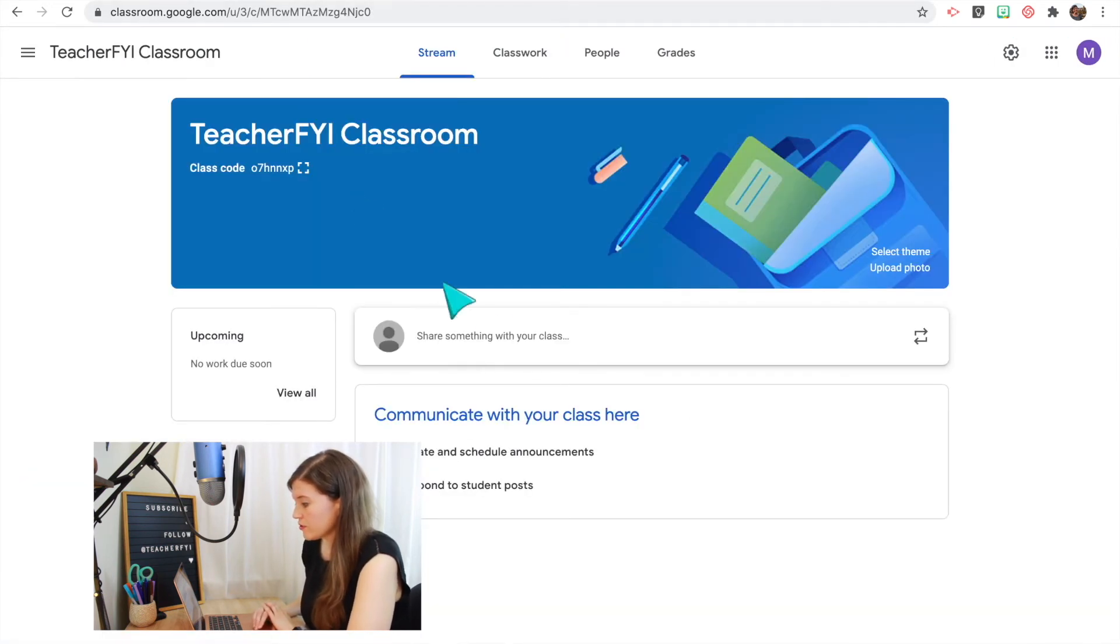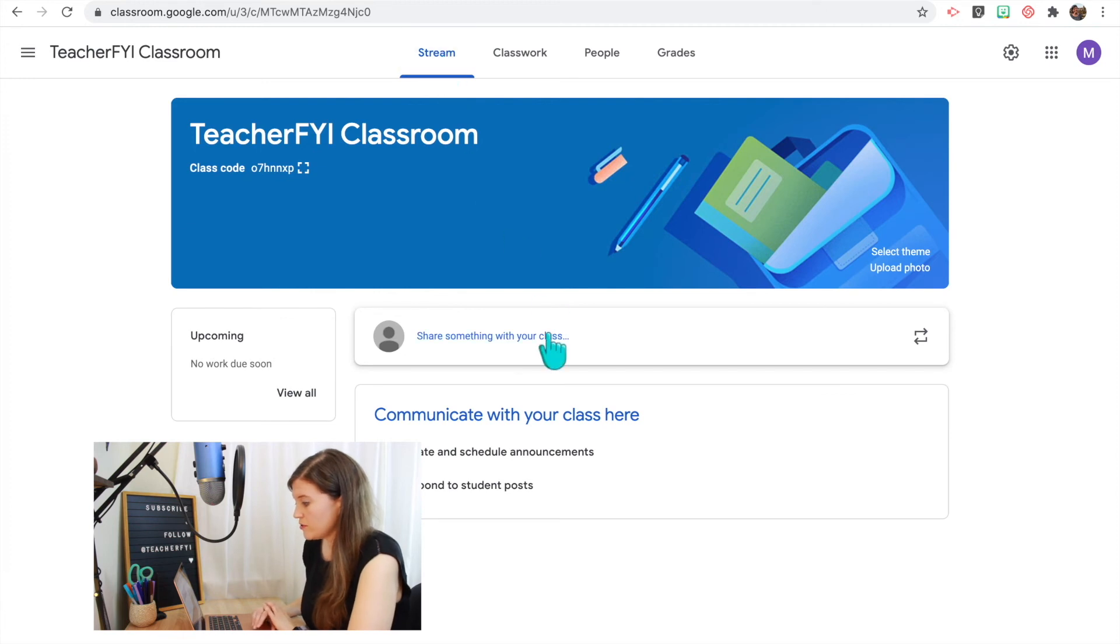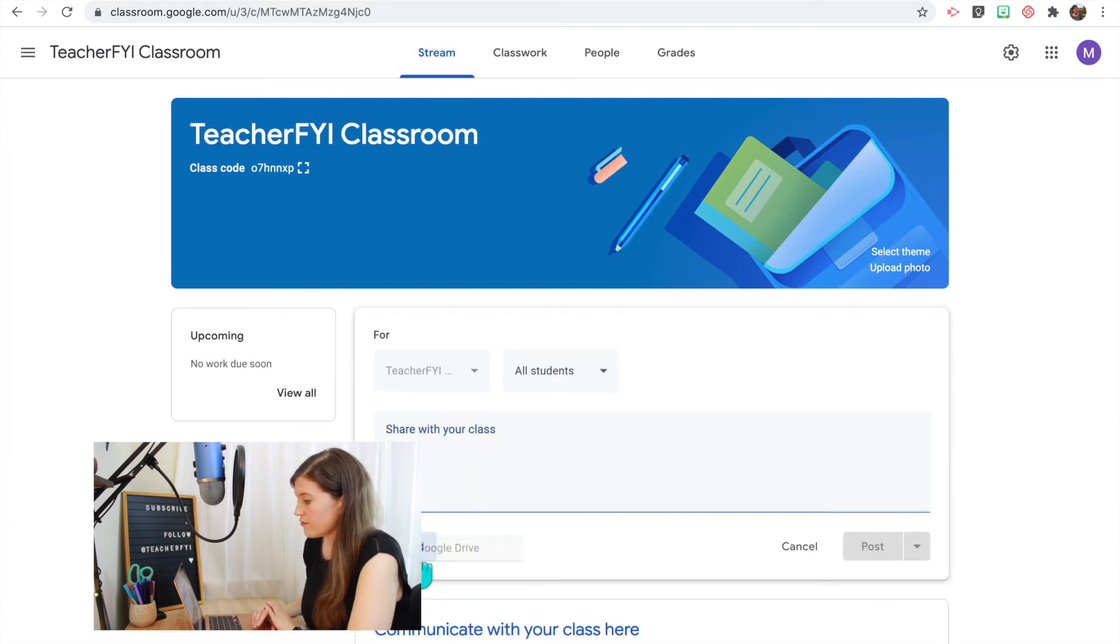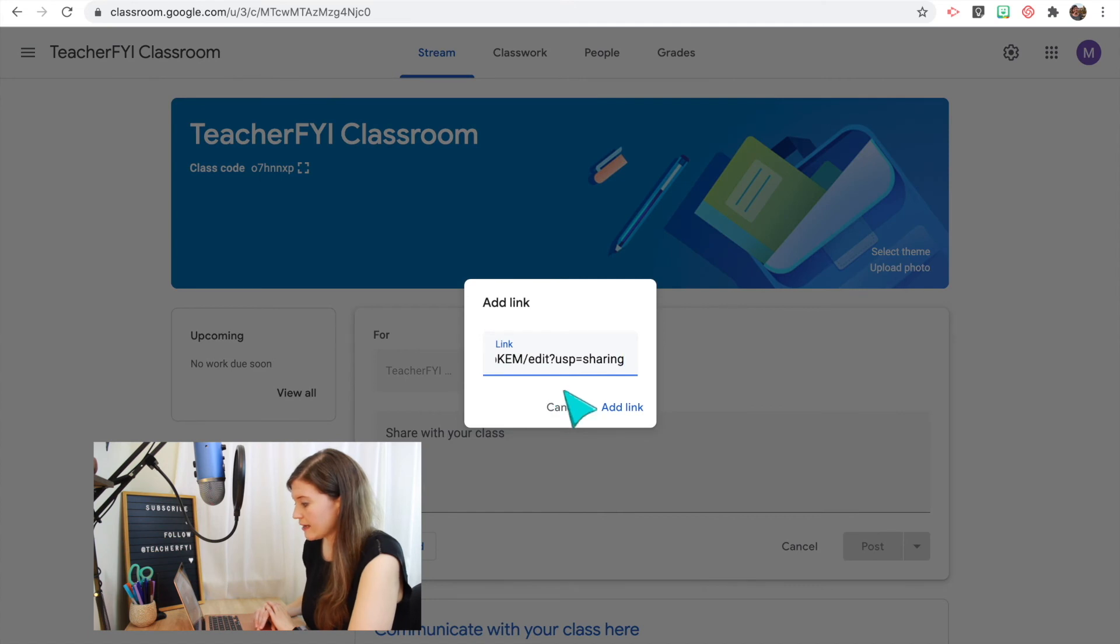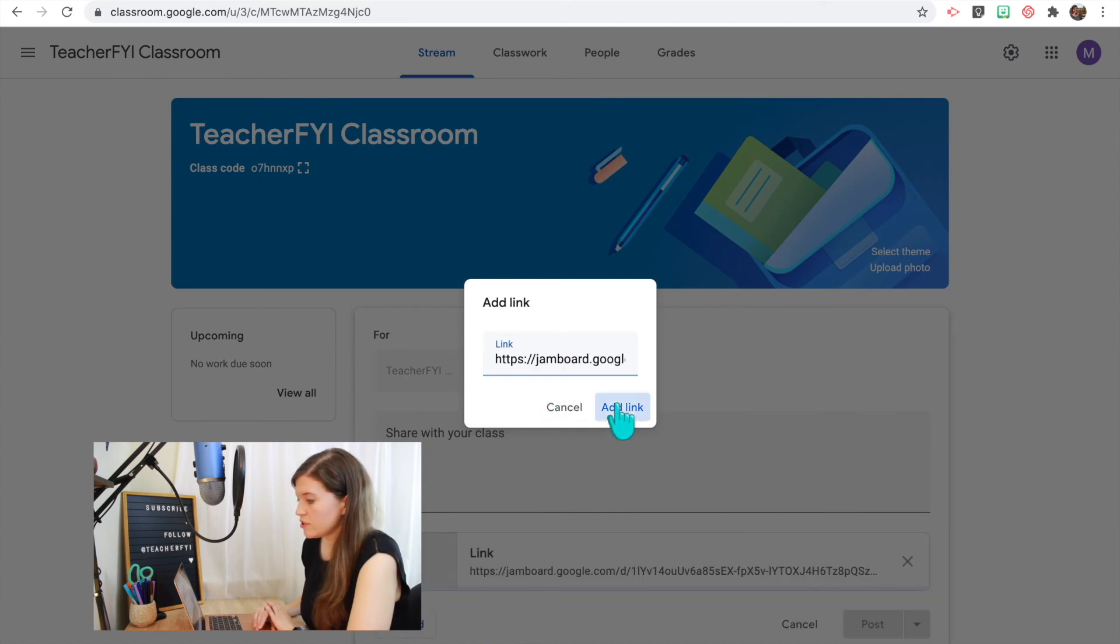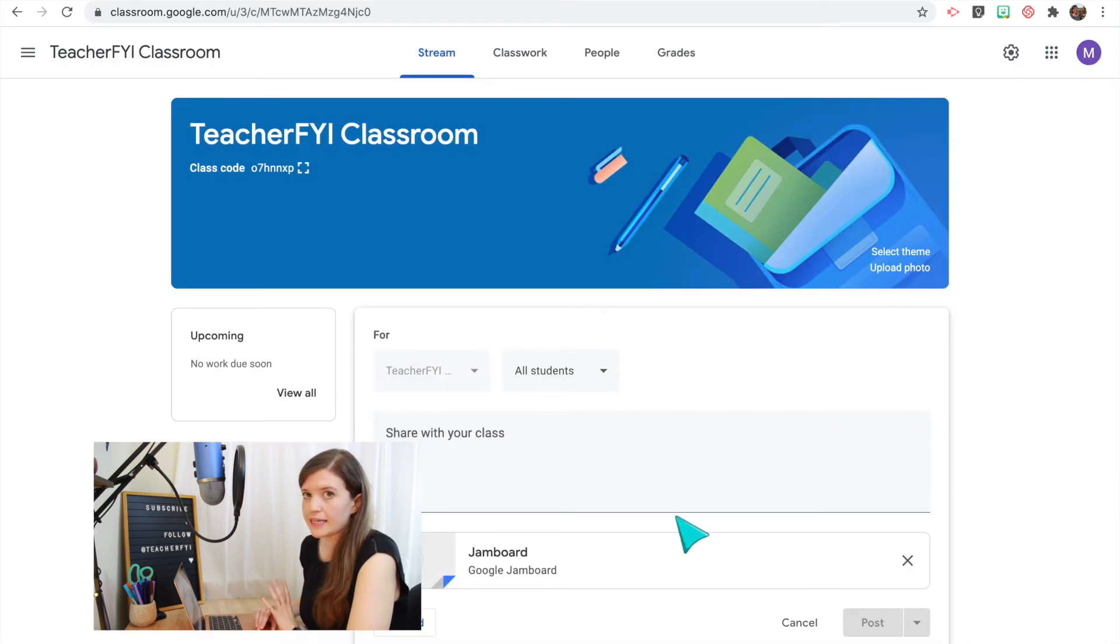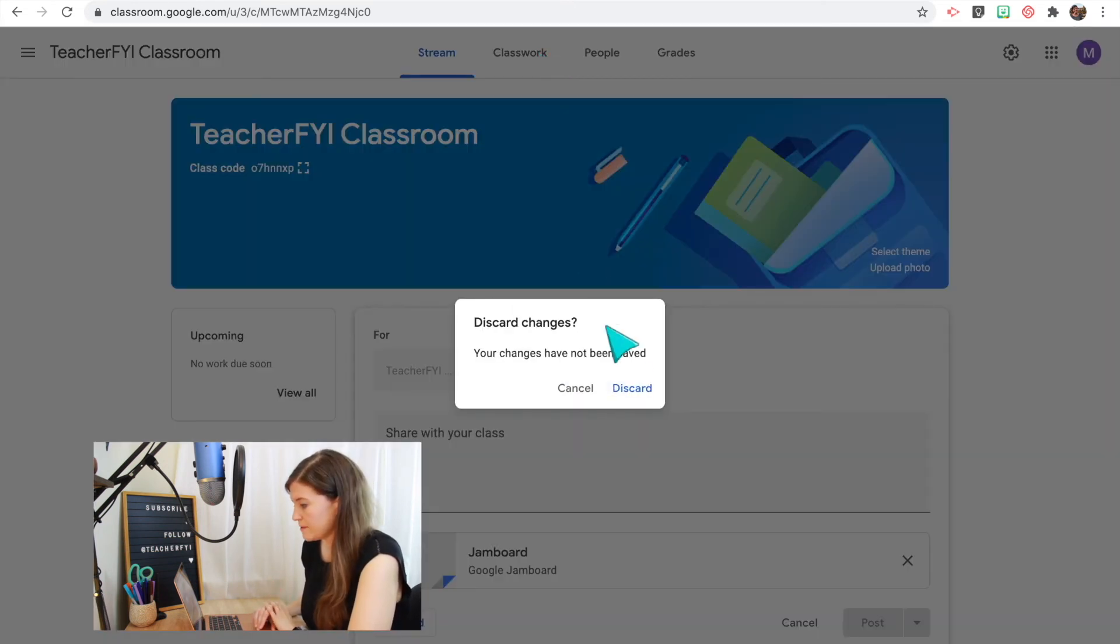So now I'm going to go into Google Classroom and there are a couple ways you can do this. The first would be to post it as an announcement. I can attach it as a link and now my students just have to click that link since I already adjusted the share settings.